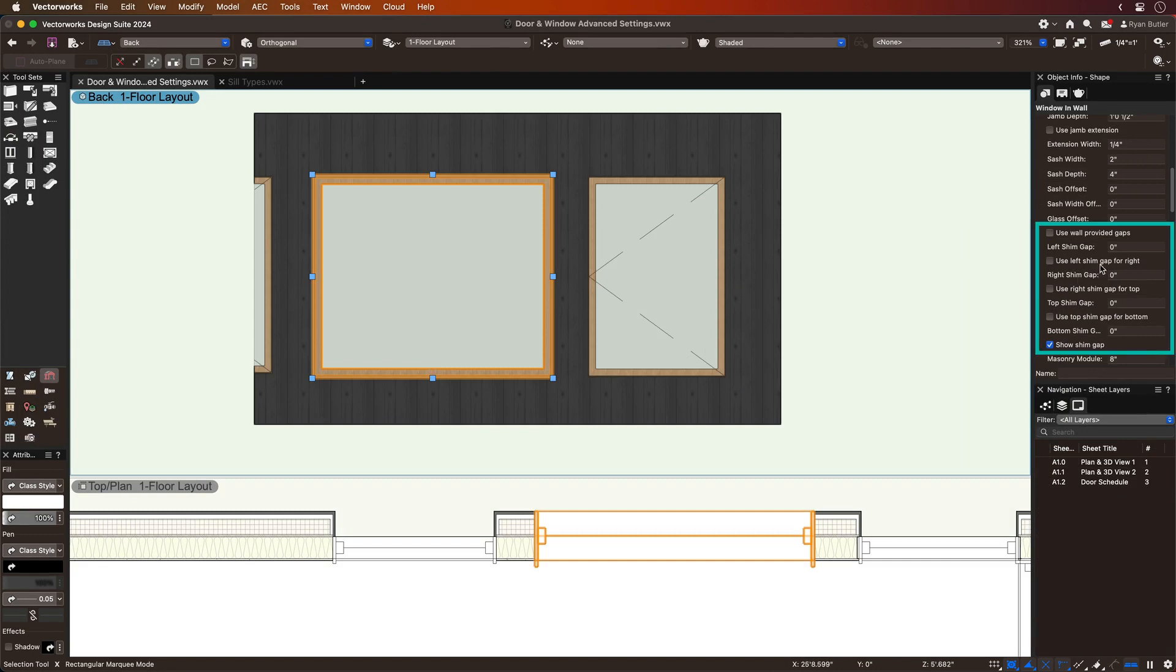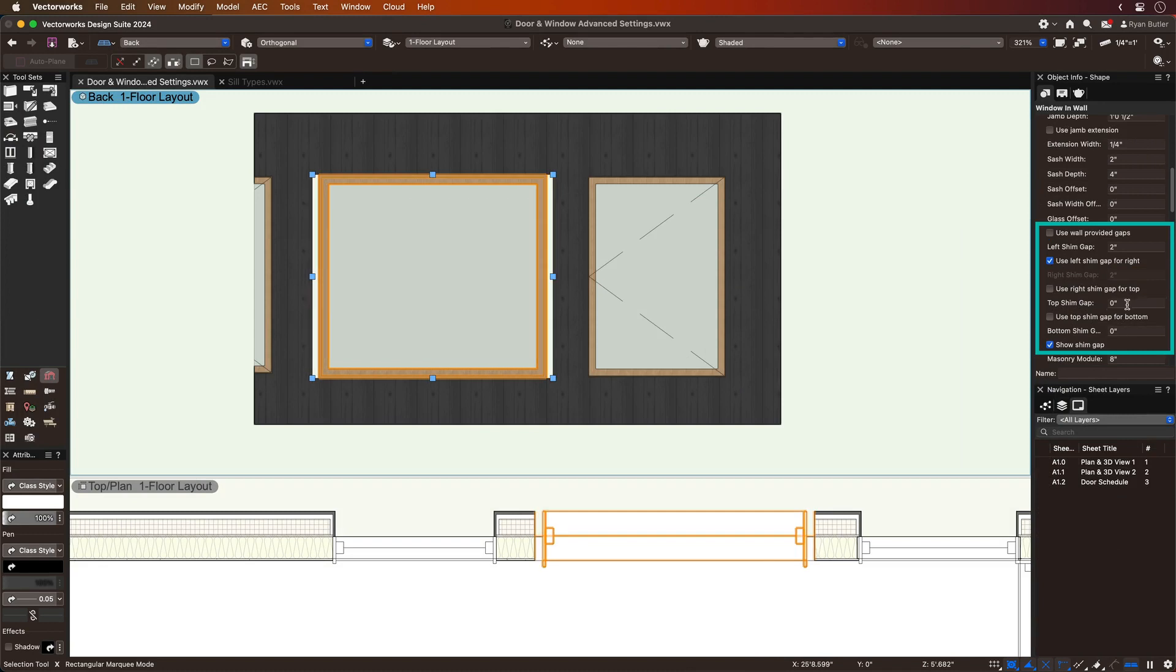You can individually set different shim gaps around your doors and windows, as well as lock the gap size to match certain sides, increasing the accuracy of your model.